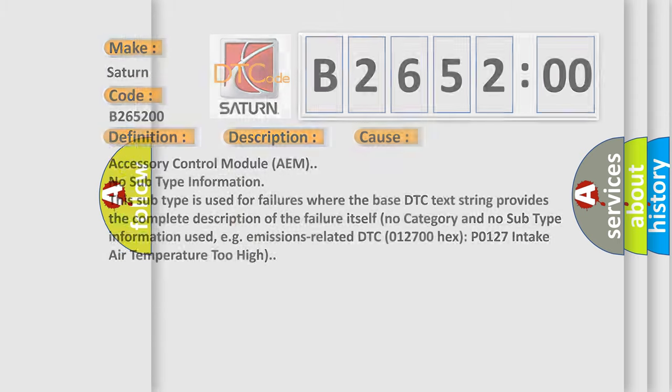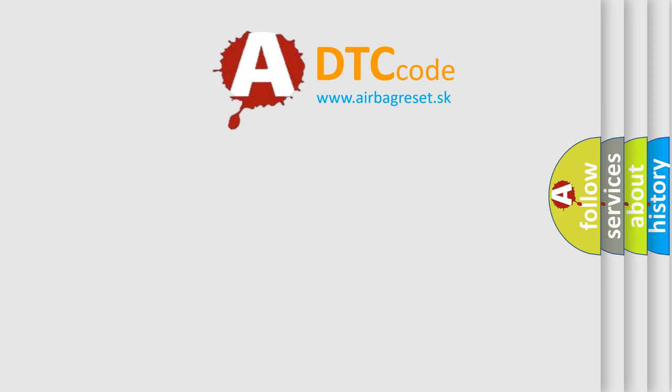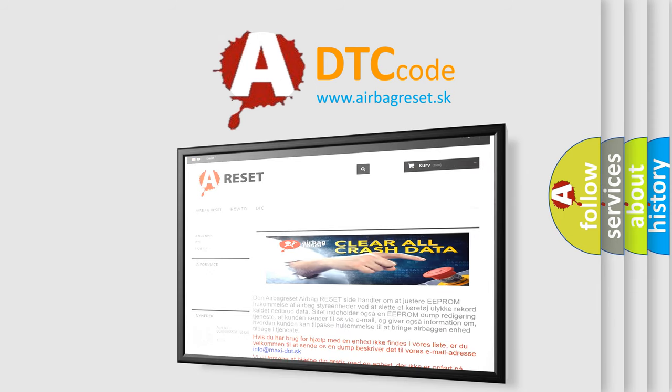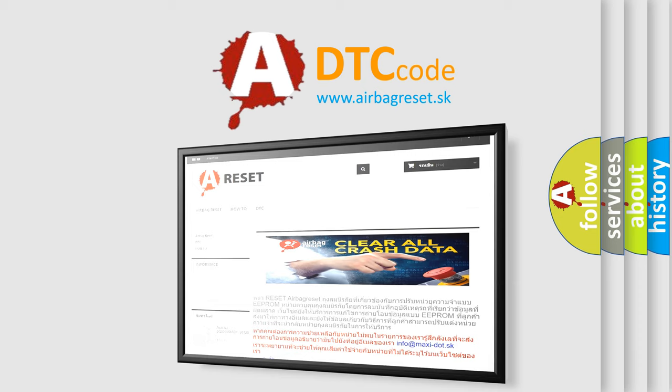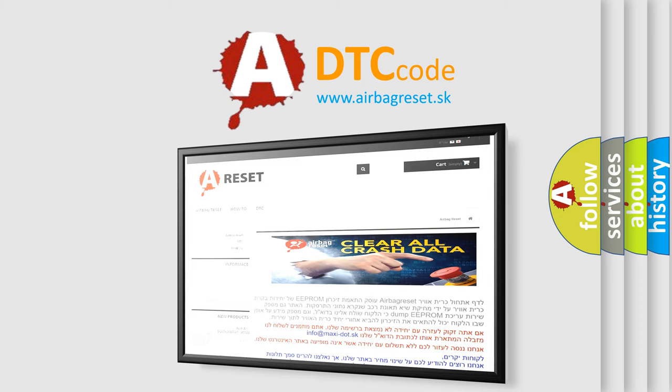The Airbag Reset website aims to provide information in 52 languages. Thank you for your attention and stay tuned for the next video.